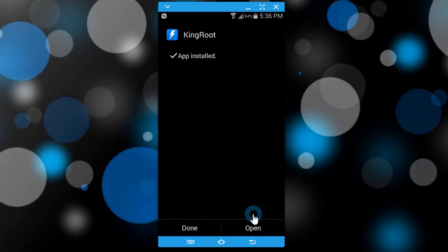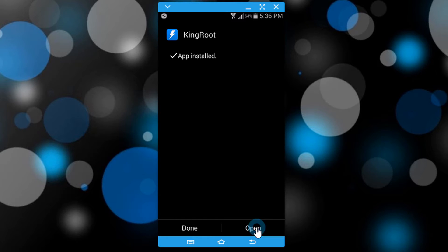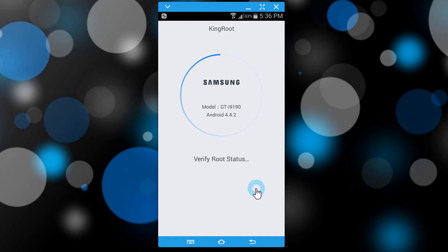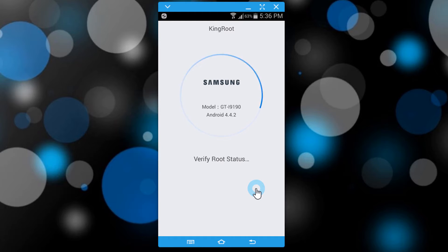After installation, open the app. It will check for root access — if it is unable to find root capabilities, a root button will be displayed. Tap the button to try to root.